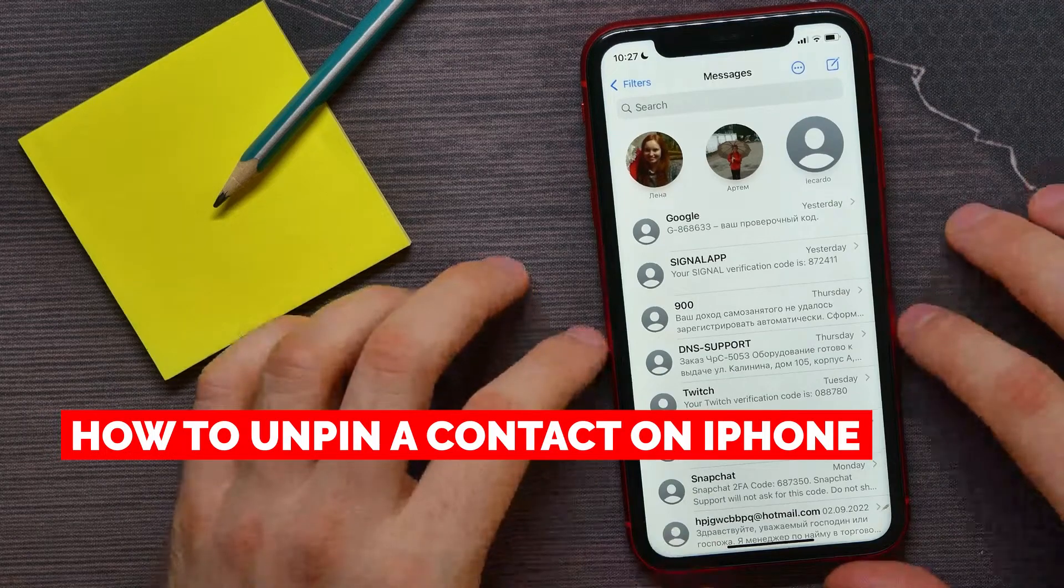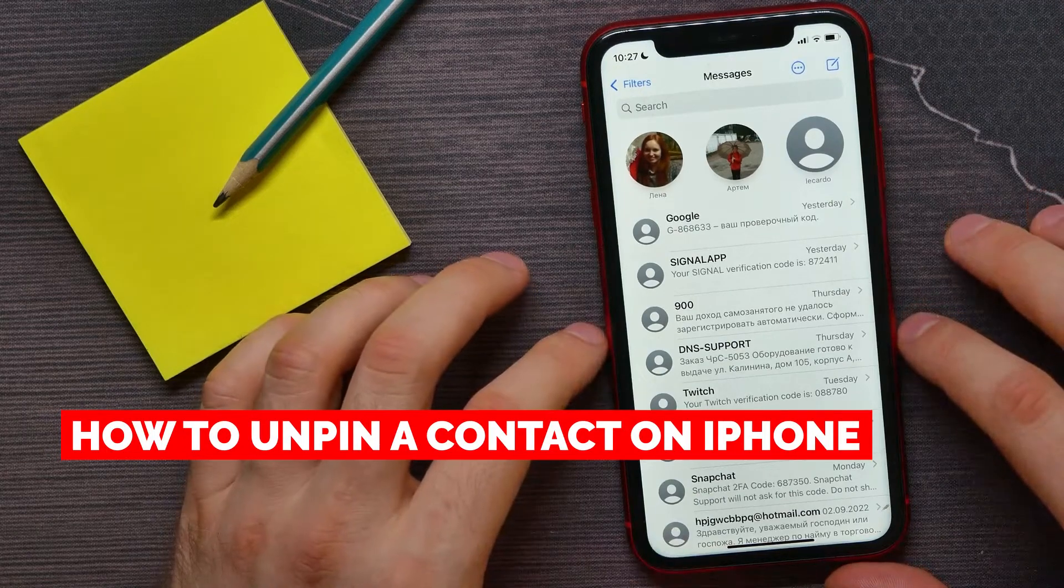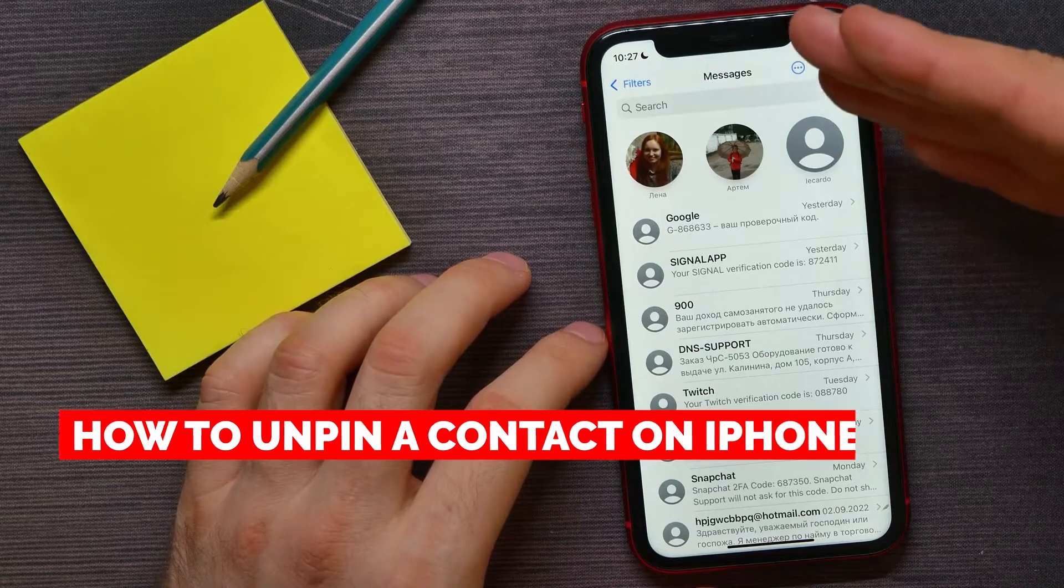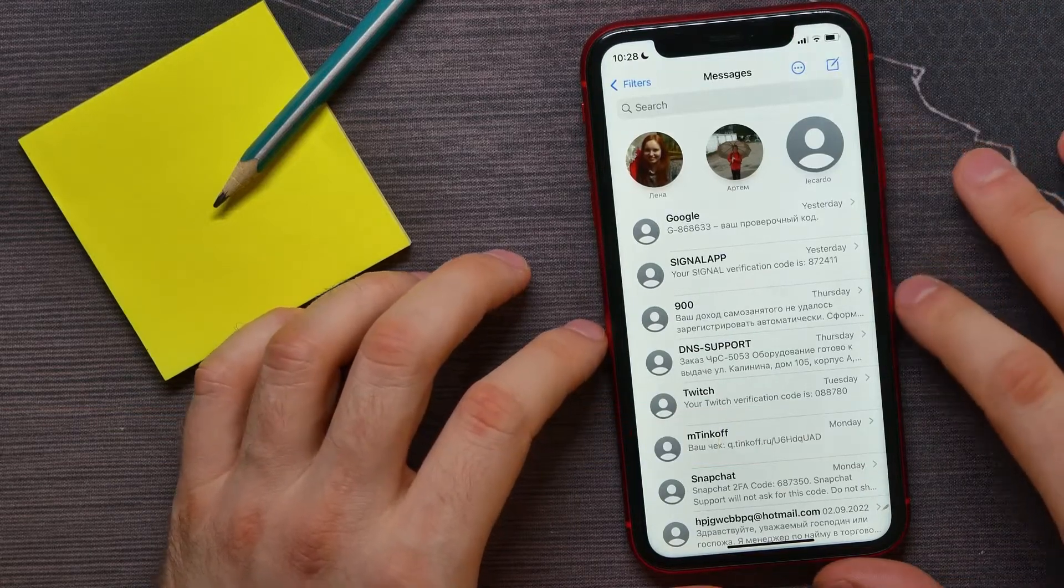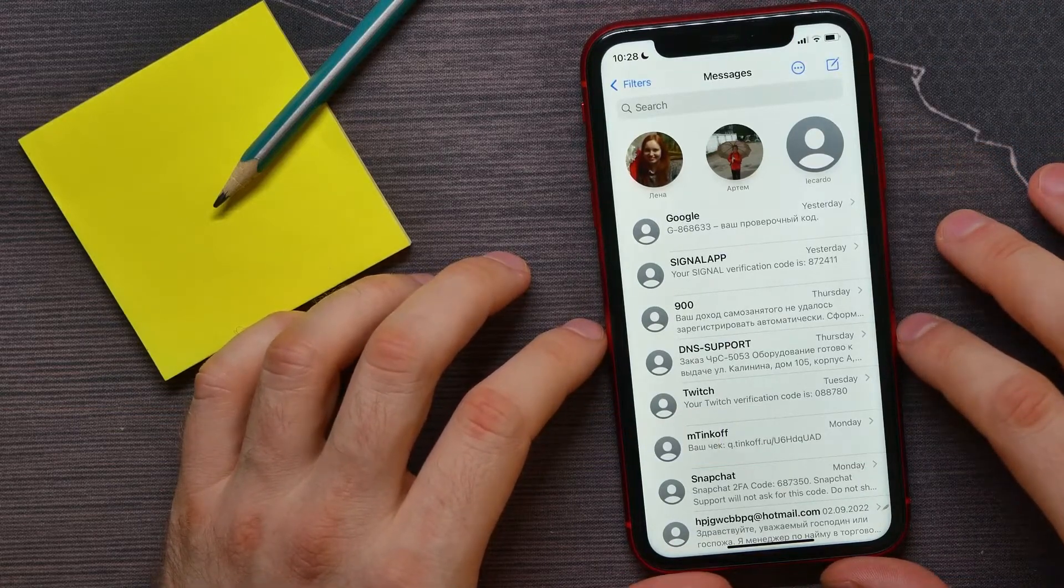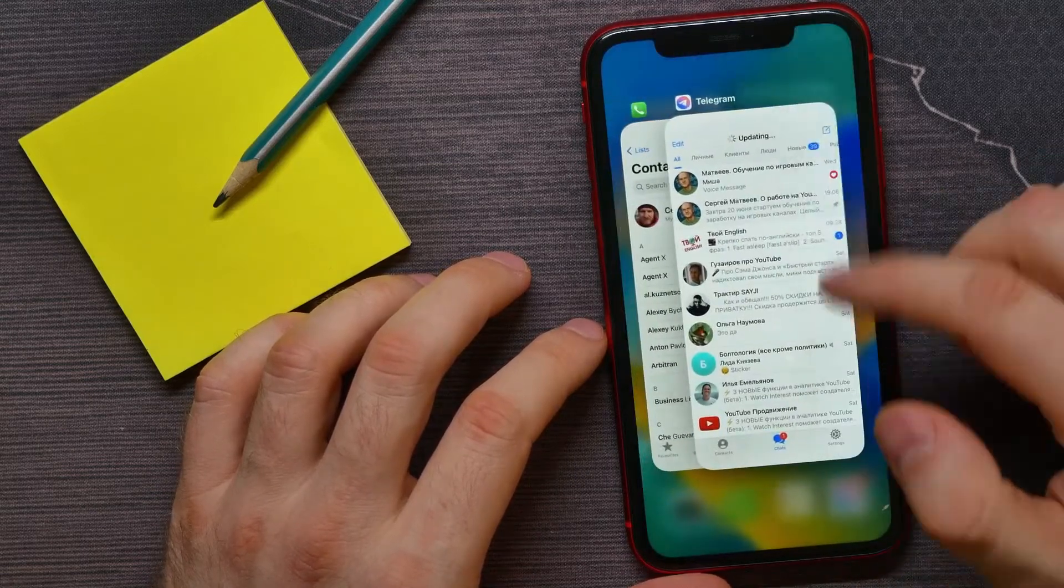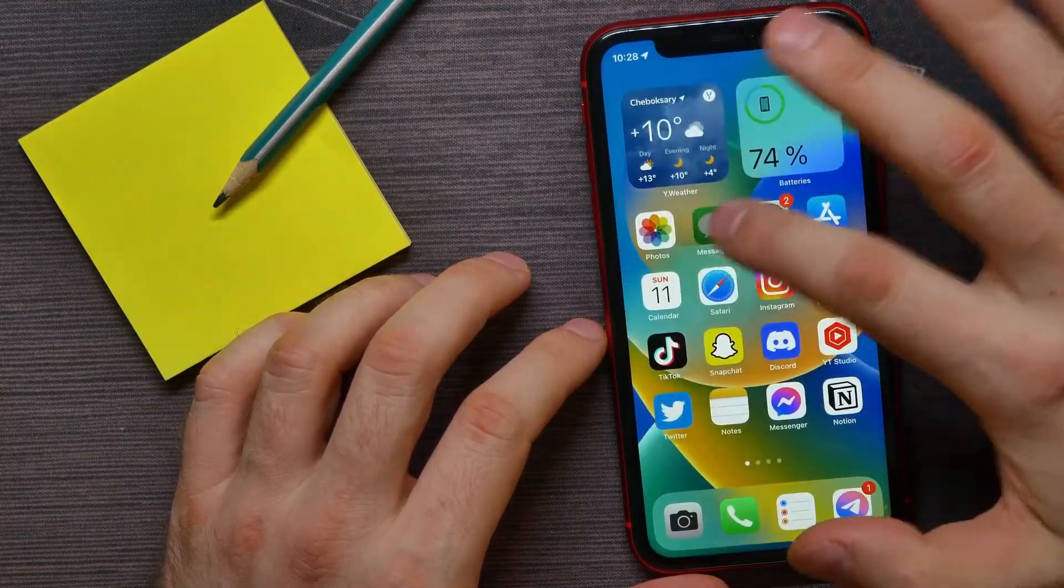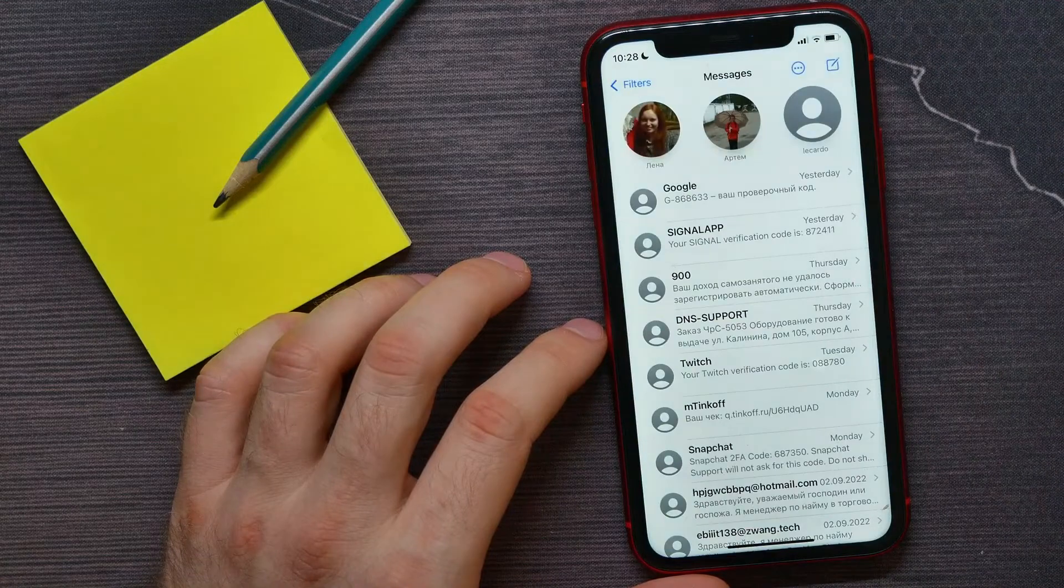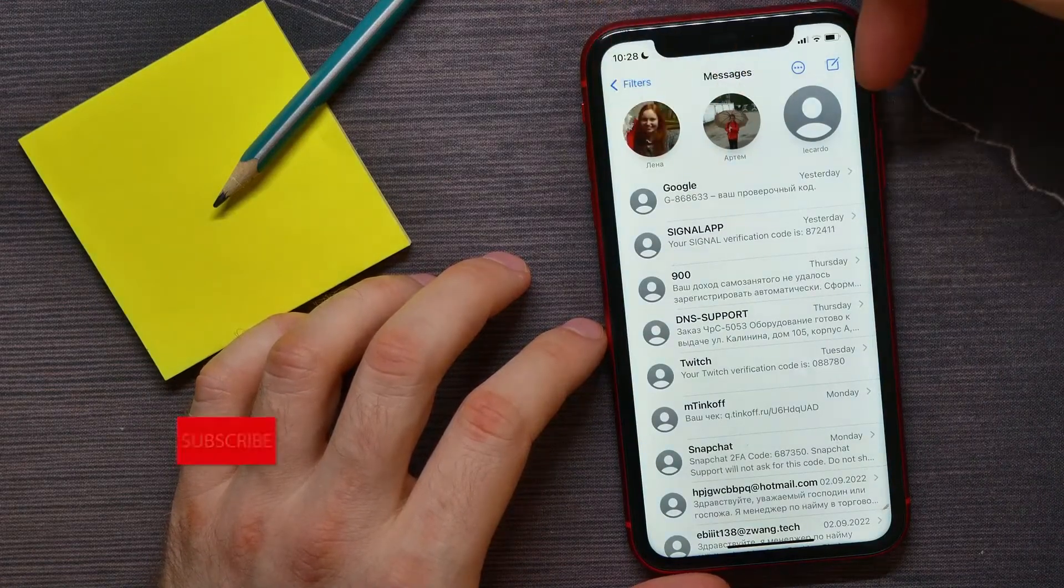In this video, I'm going to show you how to unpin a contact on the Messages application on your iPhone. It's quite simple and easy to do. Let's begin by first opening up the Messages application.